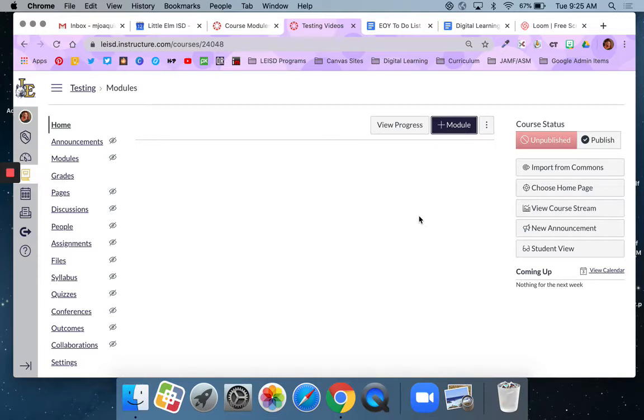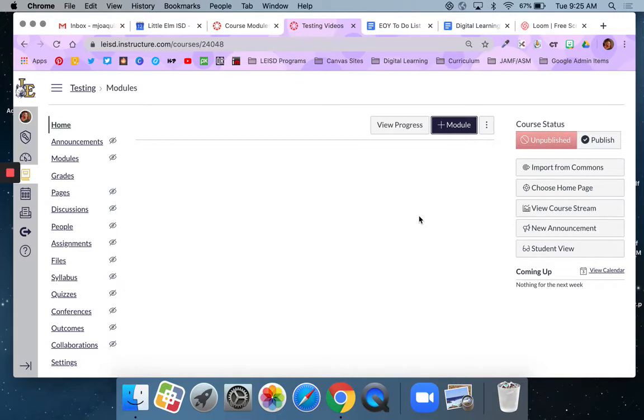So, for example, in science you might have seven units of study that you cover over the course of a year. So in Canvas you would create seven modules and name them to match those same seven science units.